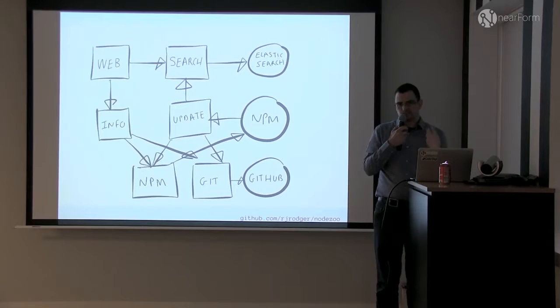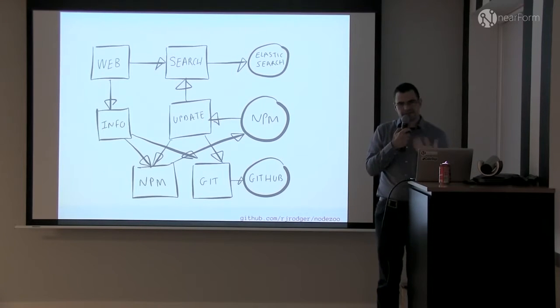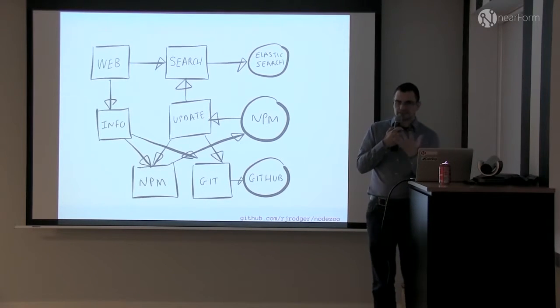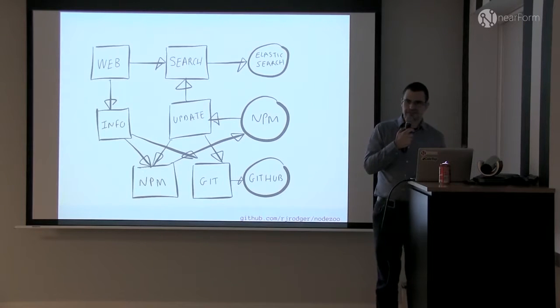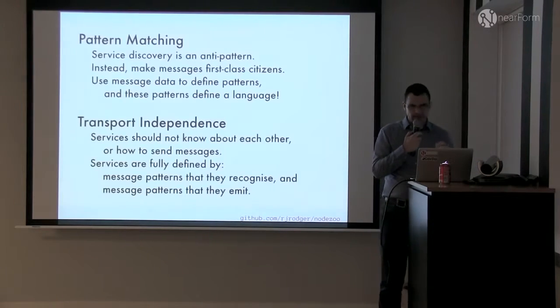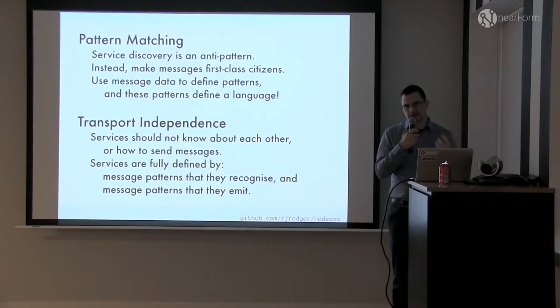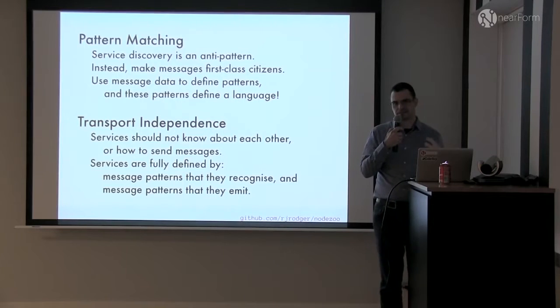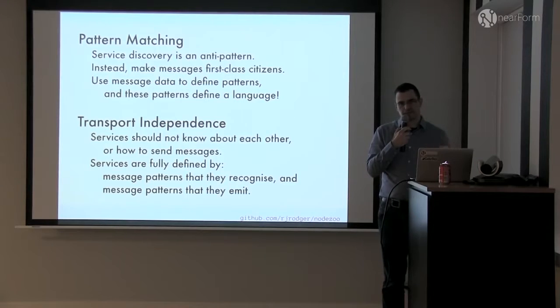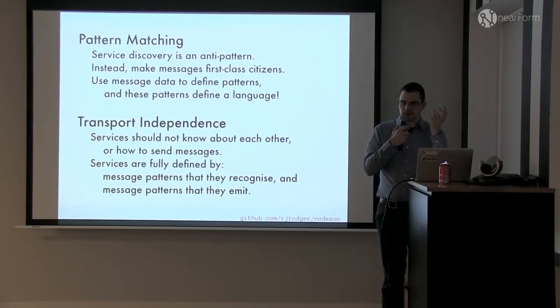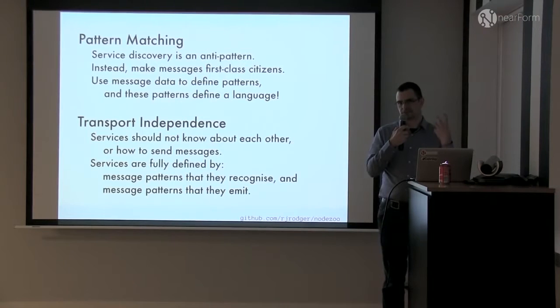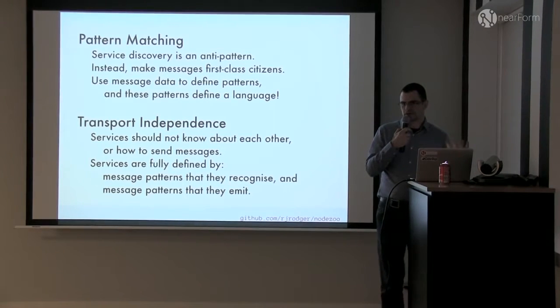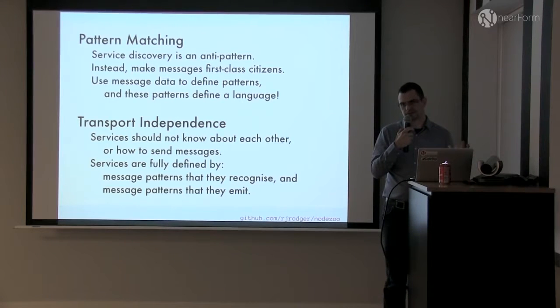That led us to thinking about microservices in a slightly different way, which is to apply two key principles. One is pattern matching on the messages and the other is transport independence. So pattern matching means, instead of knowing the location of a service, instead of having service discovery, you look at the content of the message and decide what to do with it based on the content.